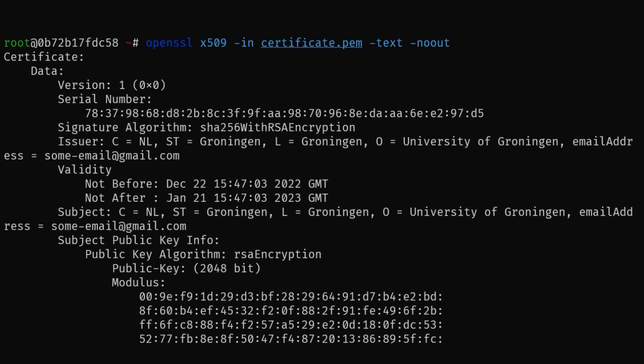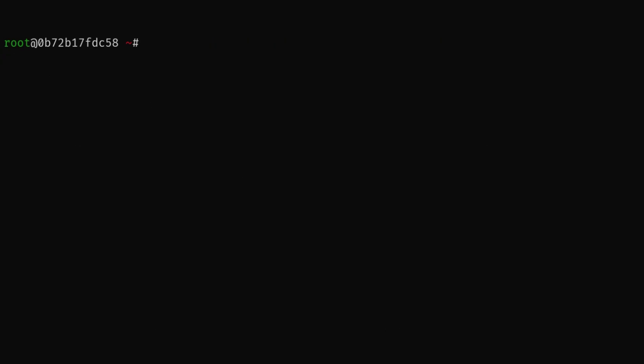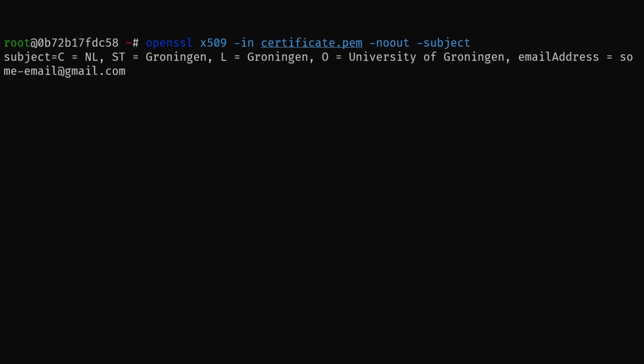However, if you only wish to visualize a subset of those fields, there are some other options that you can use with the OpenSSL x509 command. The subject displays the subject field of the certificate. This contains, for example, the domain for a website certificate, or maybe an email for certain other certificates.